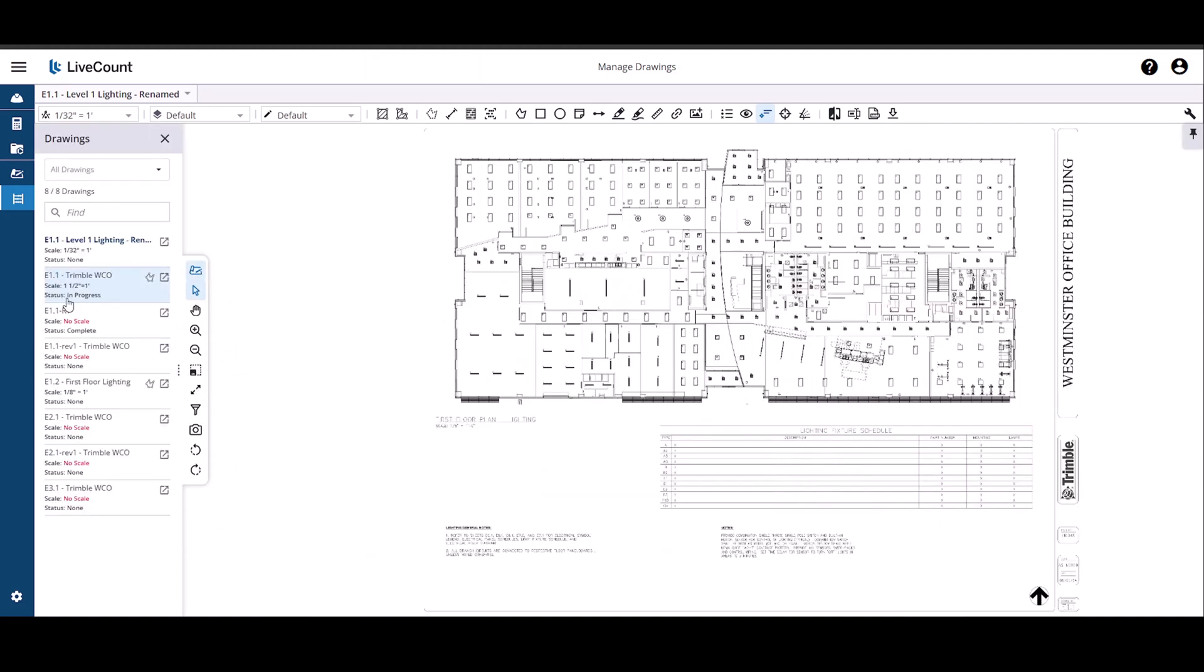As you can see here, the status is in progress and on update from the drawings page, your change will be reflected here.